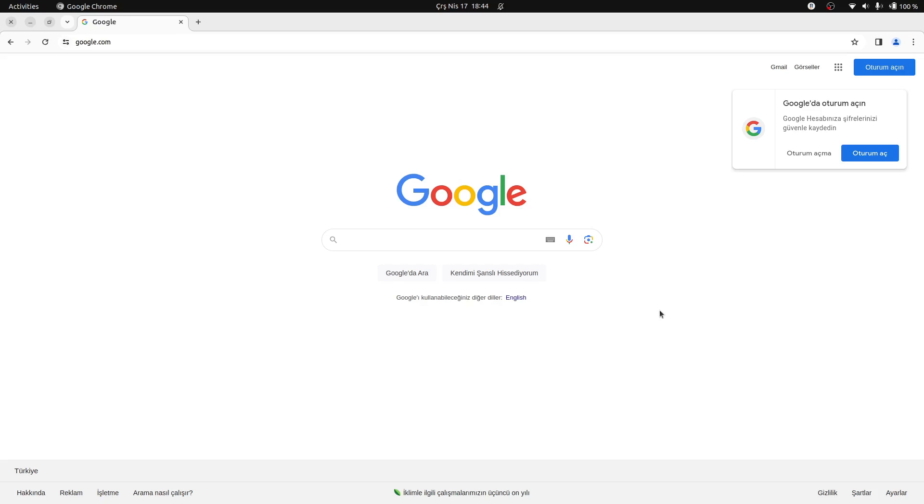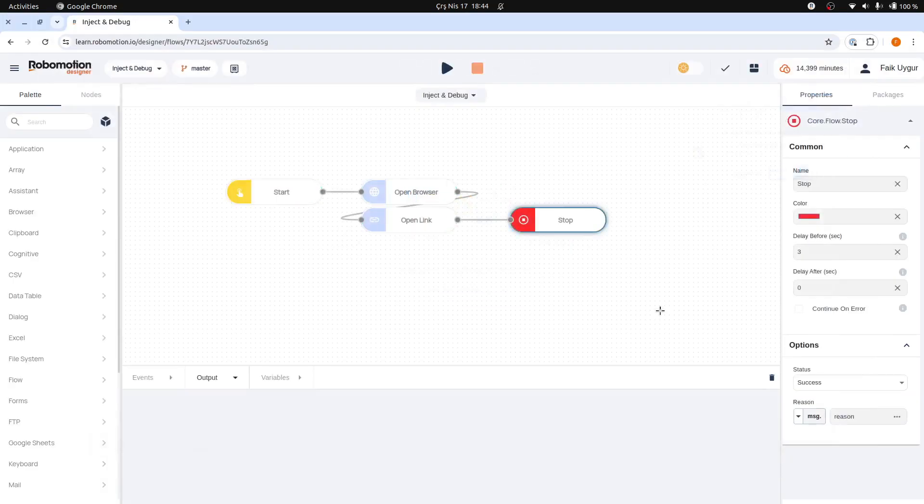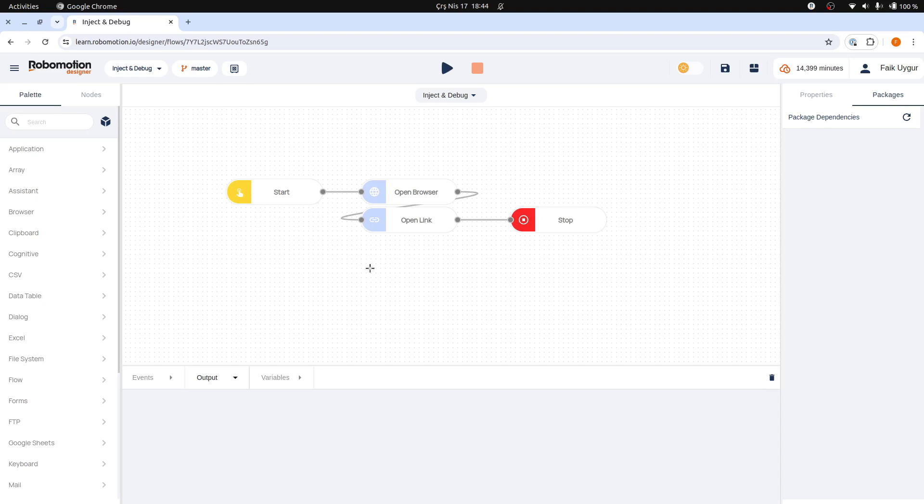The browser is opened and after three seconds delay, the stop node will stop the flow. The robot has now successfully stopped the running flow and is in an idle state, available to run other flows.